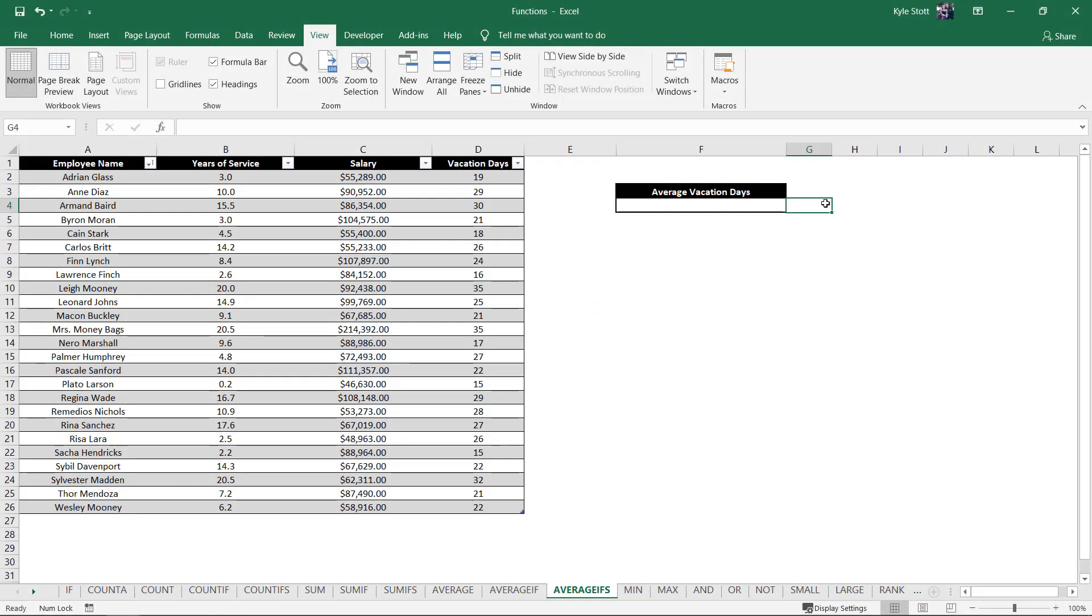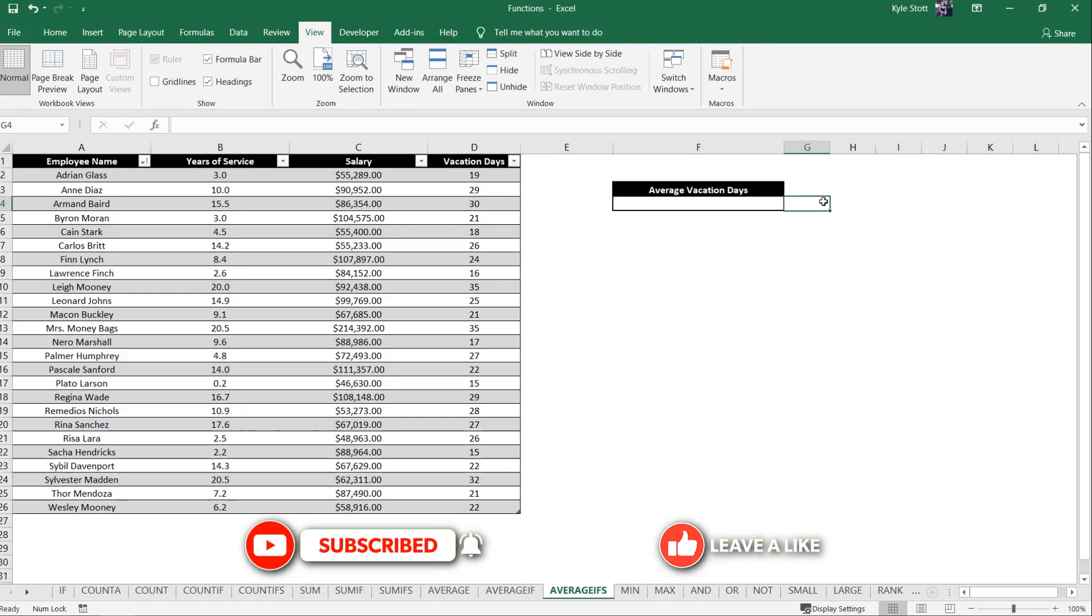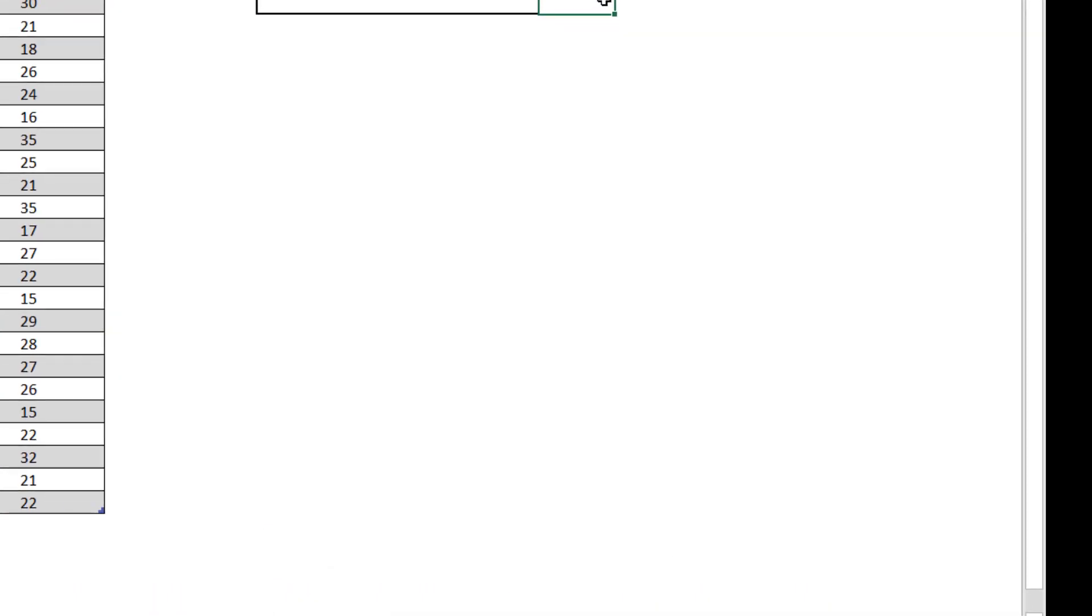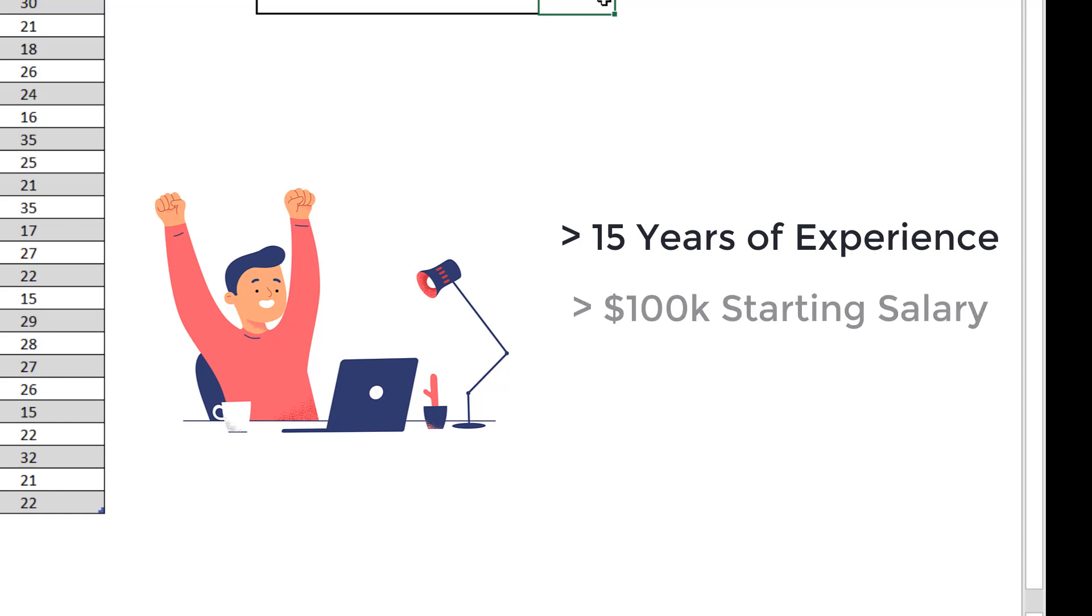The AVERAGEIFS function is super helpful when trying to pick out specific metrics from our data based on a number of factors. Let's say, for example, we're hiring a new staff who has over 15 years of relevant industry experience and will be making over $100,000 when they start.